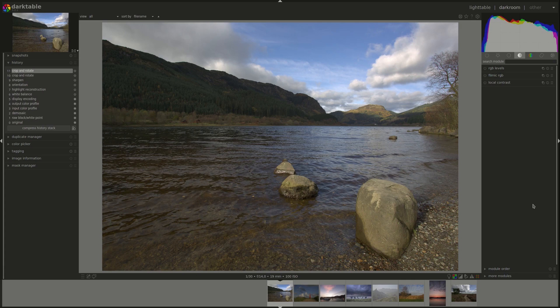Local contrast works on smaller areas of the photo, effectively on local differences or contrast between the pixels. The effect is that it adds pop and sharpness to your image. Let's see how that works.